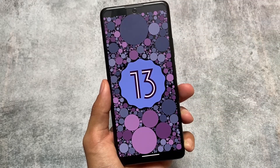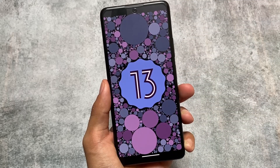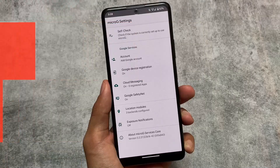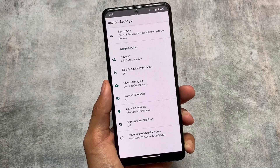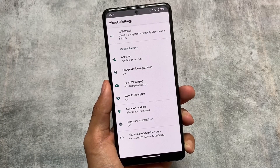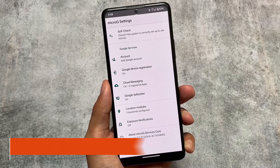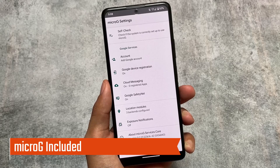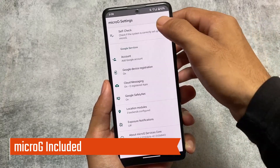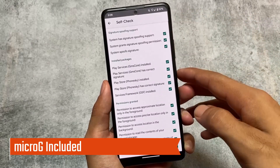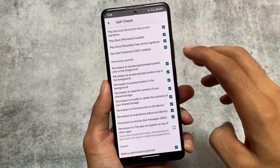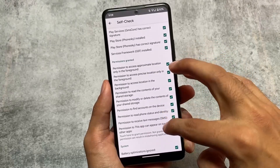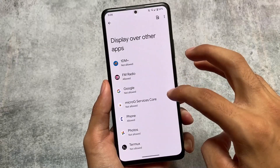I'm using the official version, and while making this video it's only available for four officially supported devices. Although unofficial builds are out for a lot of devices right now, you can go and check those out. As this is a MicroG build, MicroG comes pre-included.